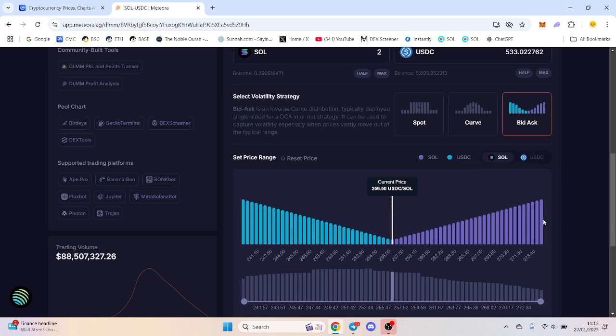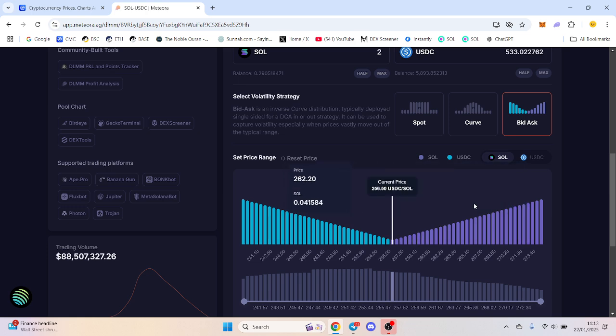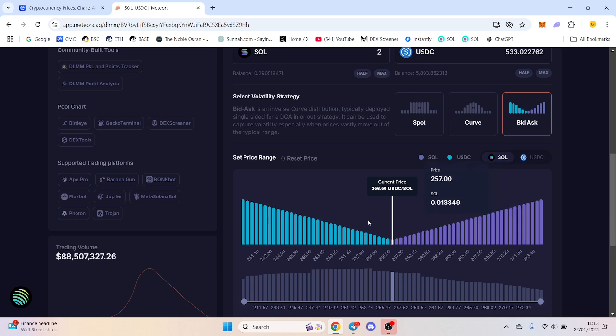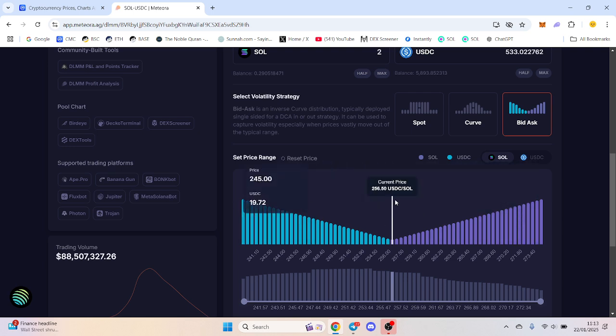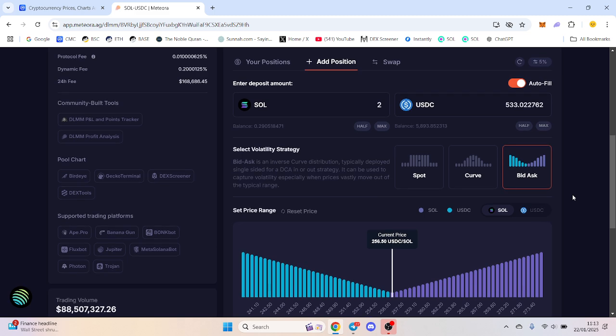Bid ask is slightly different. Bid ask is always good when the volatility is there. Because if it swings, ideally you want it to swing between the top ends here.